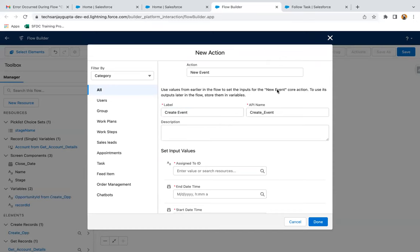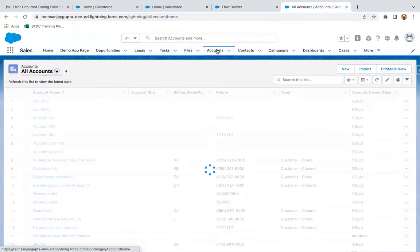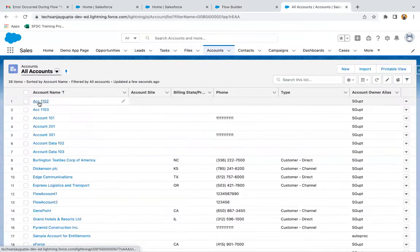Label is 'create event'. If you go on account and open any account record, you can see we have this new event action. We need to fill subject, start date, end date, date and time. Then we need to assign this to a particular user, and then it should be related to a particular record.